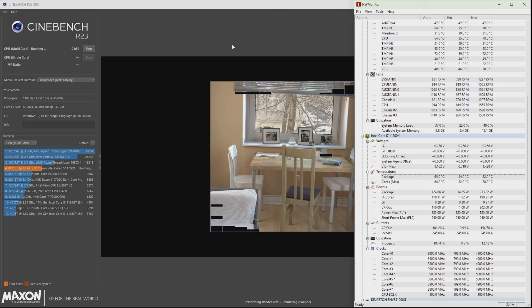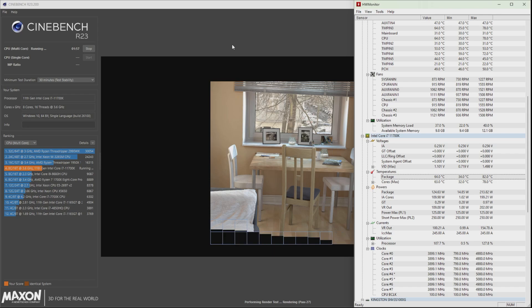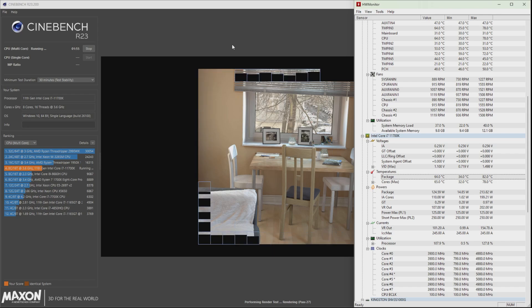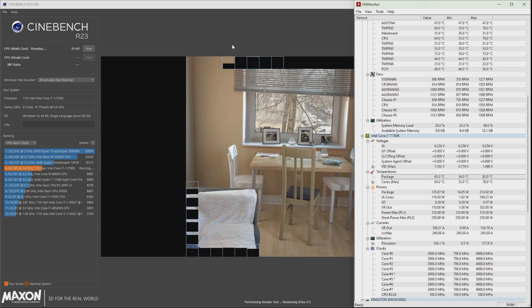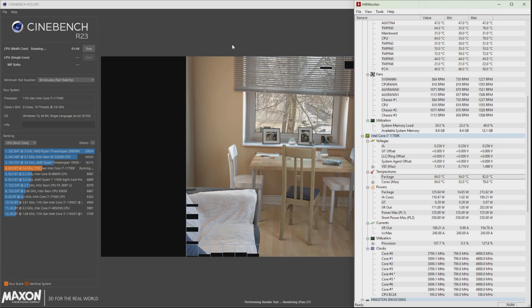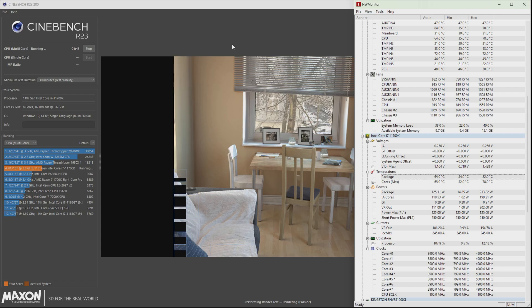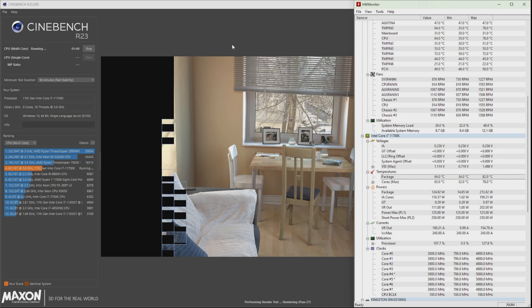So more than 28 minutes have passed already since we left this Cinebench R23 running. Temperature is reaching 82 degrees Celsius now and it's still stable. As you can see, it's still running.